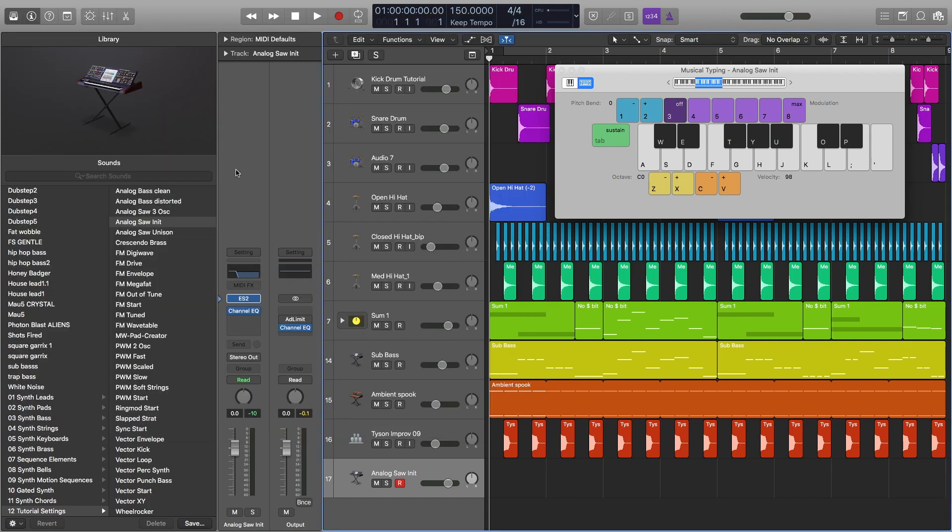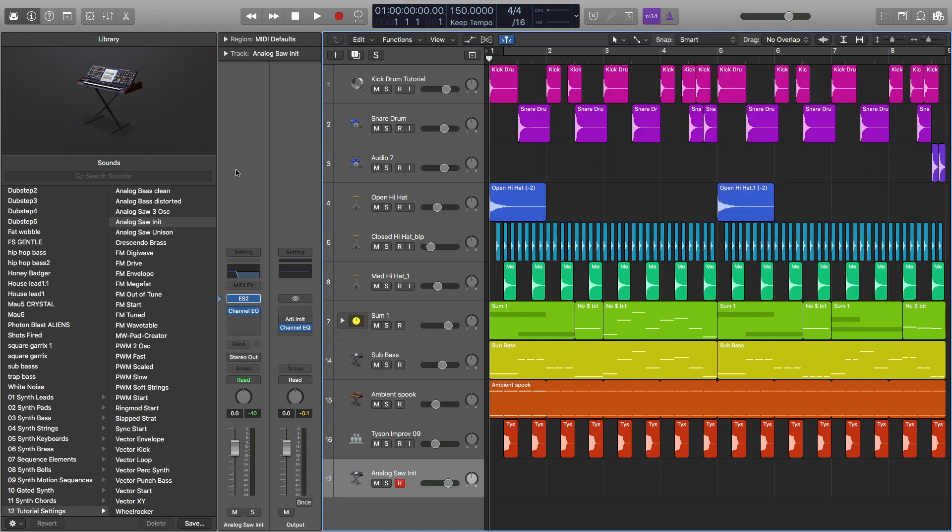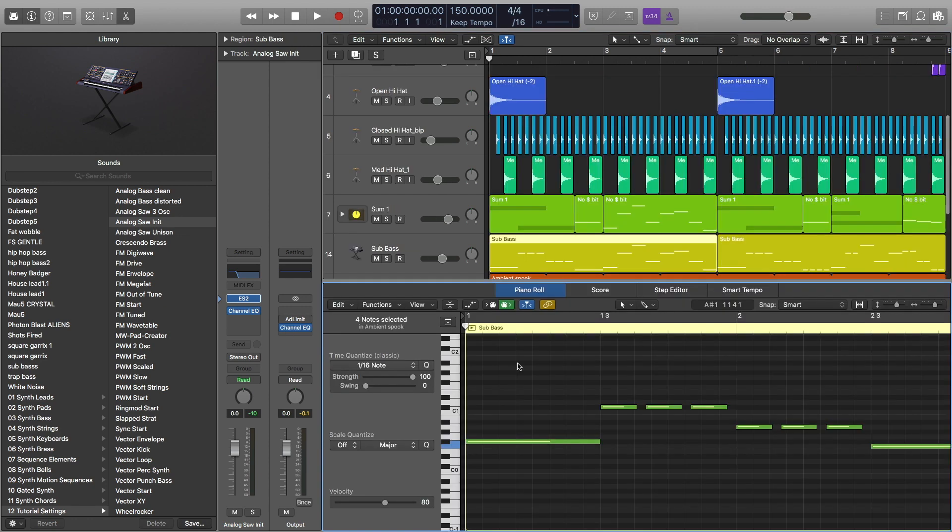What I'm going to do now is I'm going to show you the sub bass in context. First, I'm going to play it by itself, and then I'm going to play it with the rest of the track. I'm going to open up my MIDI region right here.